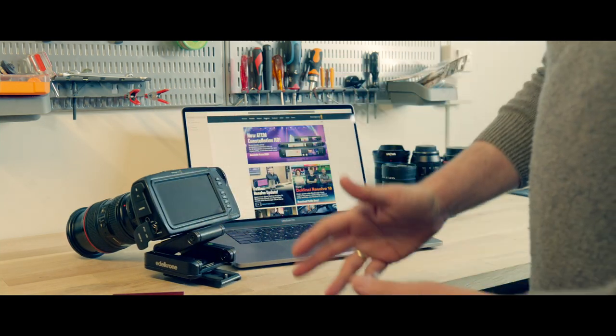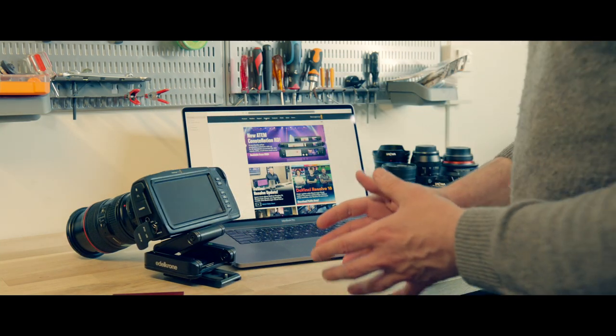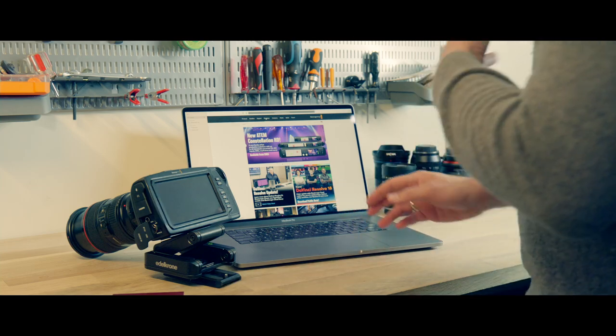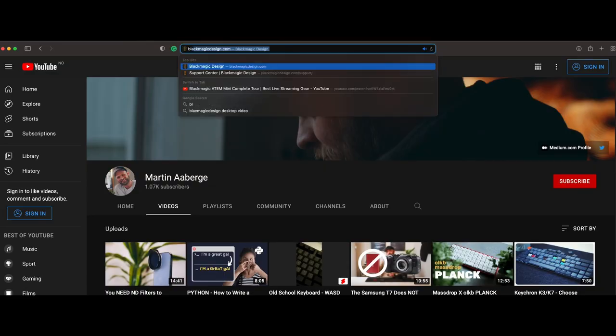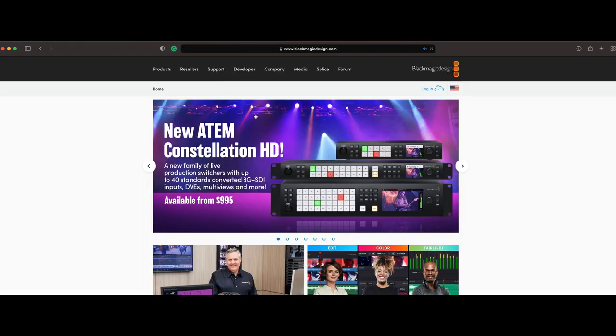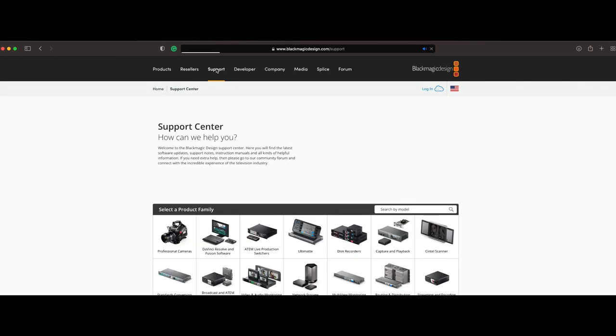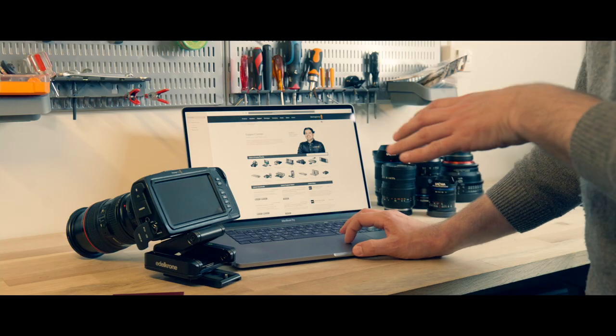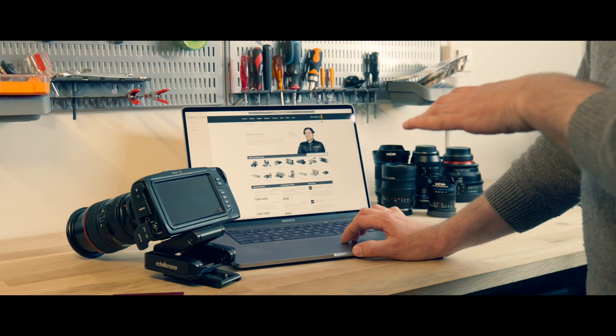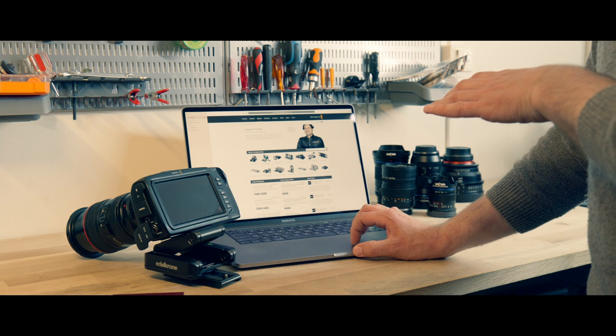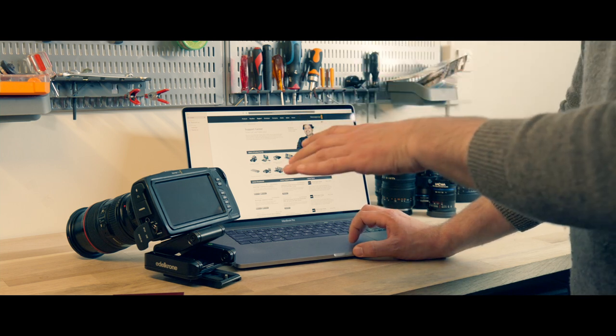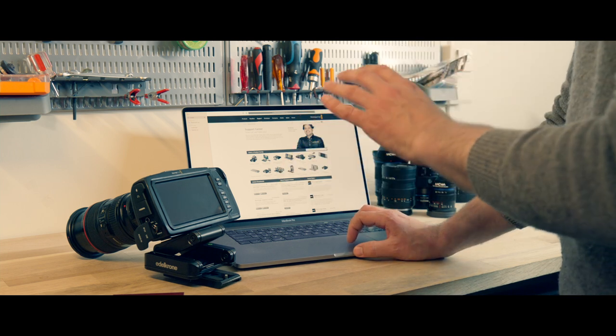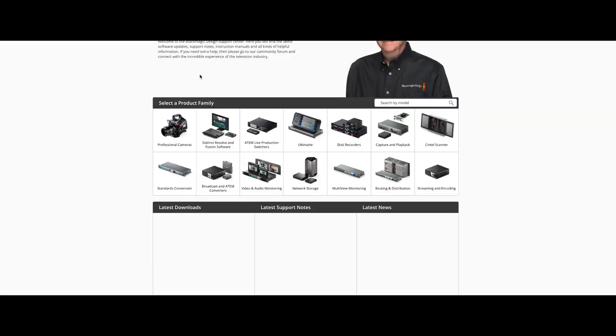The first thing we need to do when we upgrade the firmware is to go to blackmagicdesign.com, and then we are going to go to support. Here you have a bunch of downloadables. We have 6.3 or something on this one, so we're going to go to professional cameras.